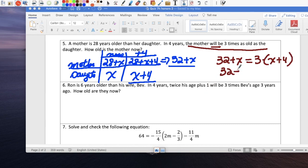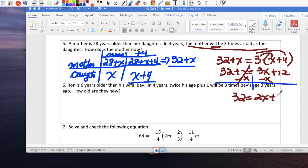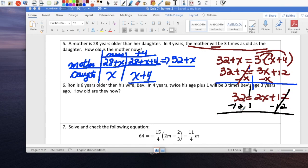Now just solve it. 32 plus x equals 3x plus 12 after distributing. No like terms on either side, but variables on both sides. Subtract x from both sides — the smaller coefficient — so 32 equals 2x plus 12. Subtract 12 from both sides: 20 equals 2x. Divide both sides by 2: x equals 10.